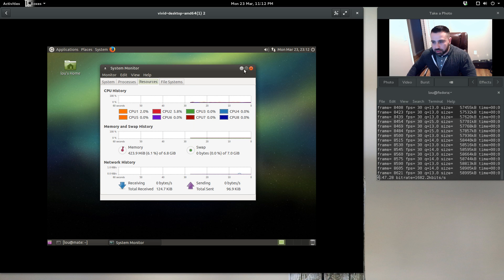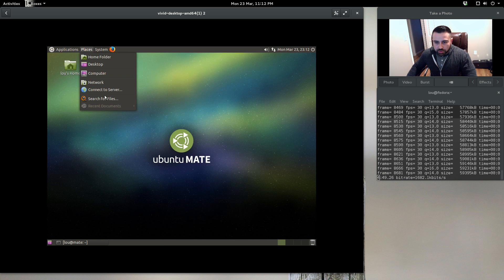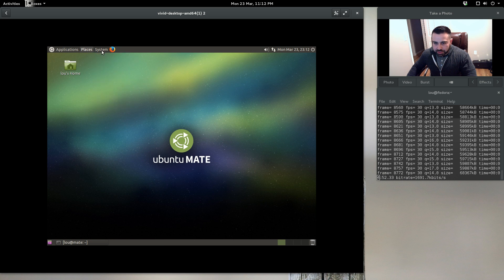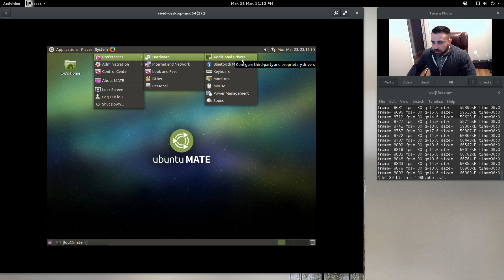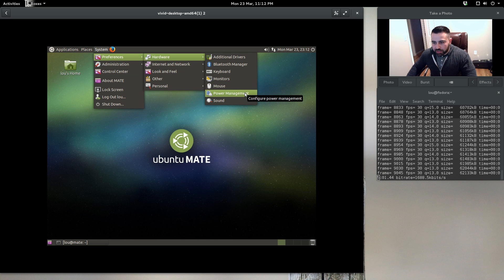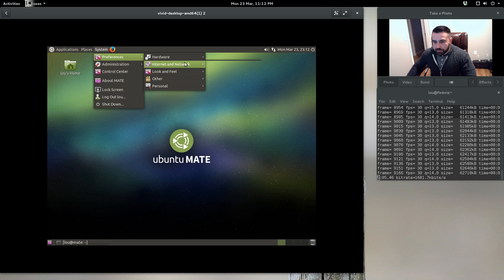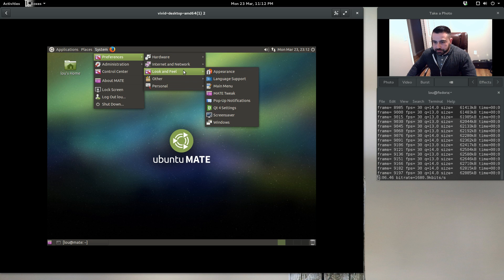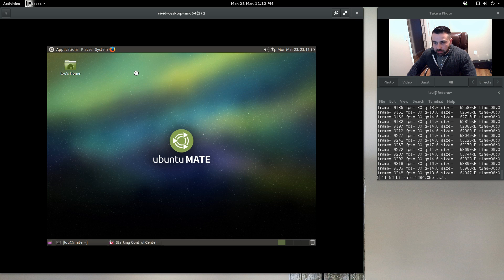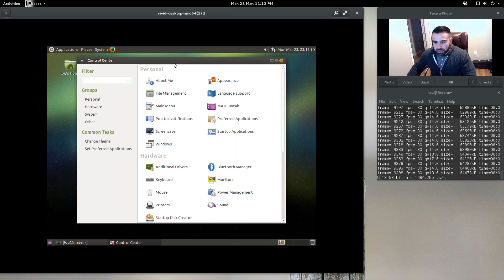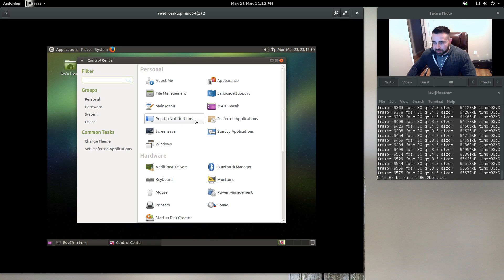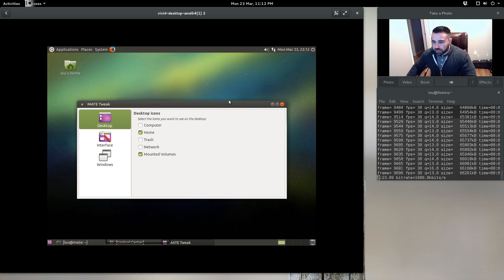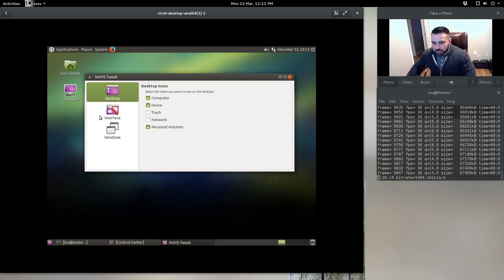If you go to Places, you've got all your basic options here. Under Systems you got preferences, you can go right to your additional drivers, your monitor setup, mouse, power management—specifically that's going to come into play if you're on a laptop. Look and feel, let's go into the control center. This is very reminiscent of GNOME 2. You've got appearance, you can control your pop-up notifications, MATE tweak.